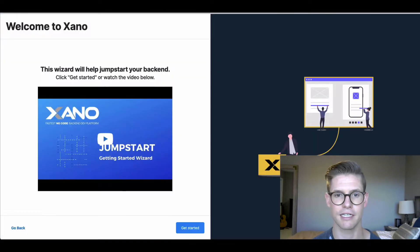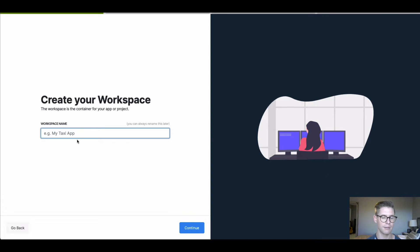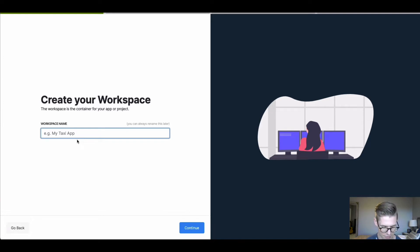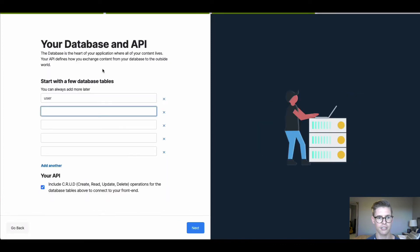I'm going to jump over to Xano and I'll go through the jumpstart wizard. I'll hit get started. I'll name my workspace. Today we're going to be doing a simple restaurant application where you can get more details on different restaurants that maybe are in your area. So I'll go ahead and call this React Studio Restaurants and I'll hit continue. We'll start from scratch.